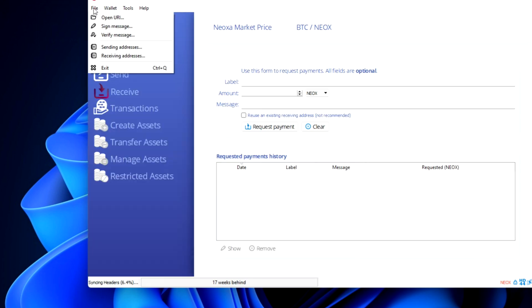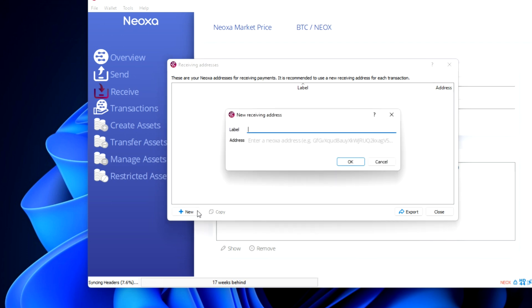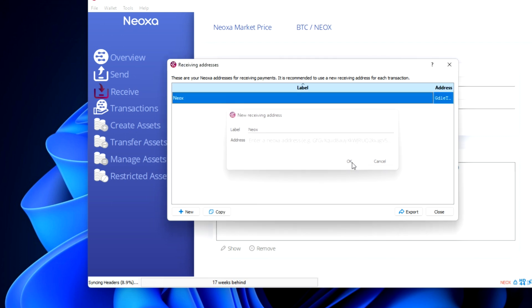Click on file menu and hit receiving addresses. Click on new to create a Neoxa wallet address. You need to label your address, label anything you want, and click OK.